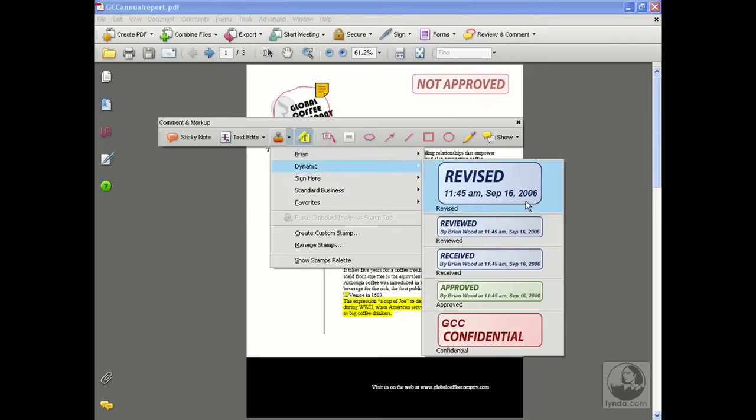One quick thing I want to mention here, if you want to create a custom dynamic stamp, we've got to create ourselves a form text field to get this to work. If you're using Acrobat Standard, you don't have the forms tools available. So that may be something you need to consider before you continue.